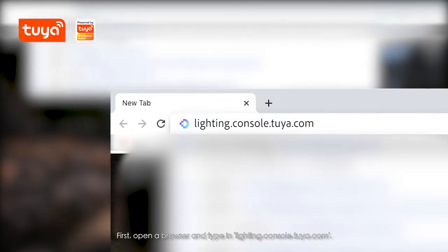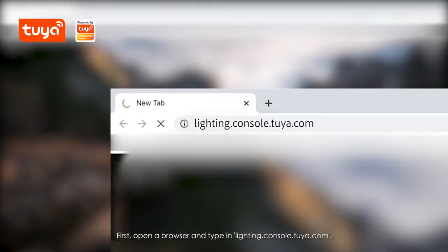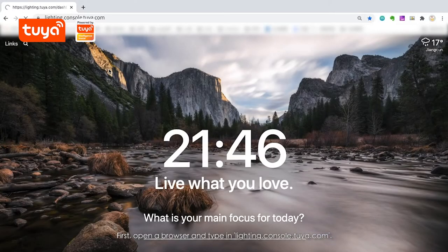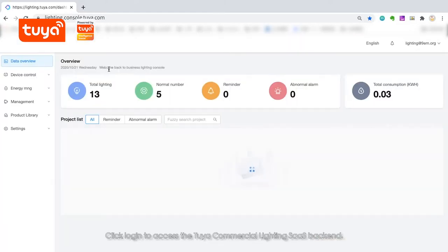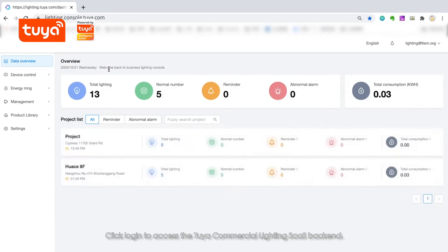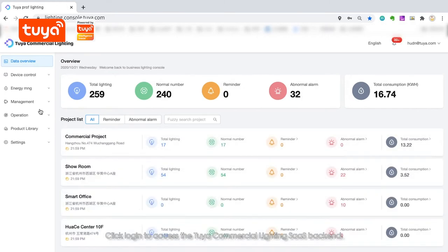First, open a browser and type in lighting.console.tuya.com. Click Login to access the Tuya commercial lighting SaaS backend.